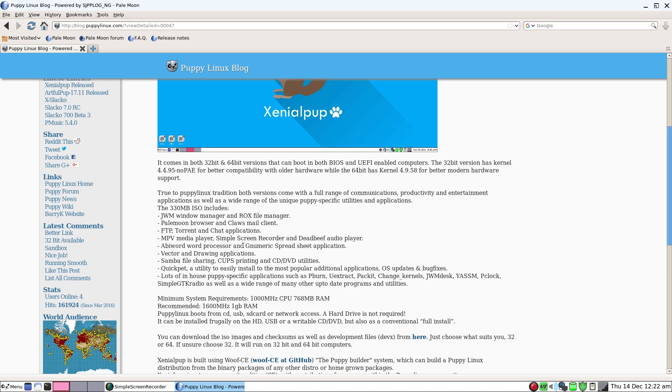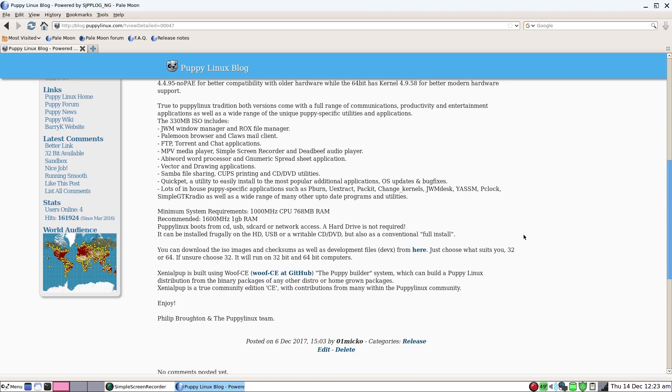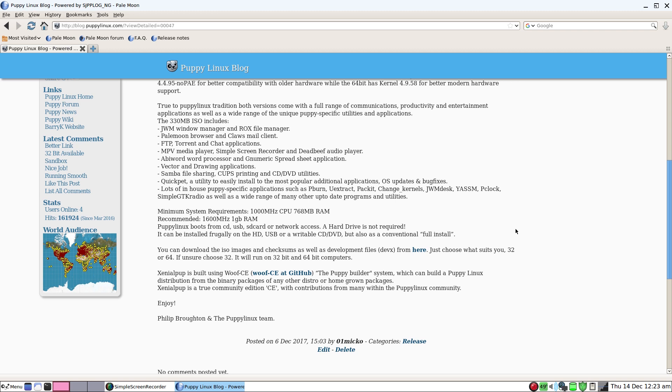It comes in both 32 and 64-bit. Did I say gigabyte? It's been a long night. It can boot both BIOS and UEFI-enabled computers. The ISO is only 330 megabytes. The minimum required specs are a 1 gig CPU and basically 750-760 of RAM. So if you've got a Pentium 4 lying around with 1 gig of RAM, this will be ideal.